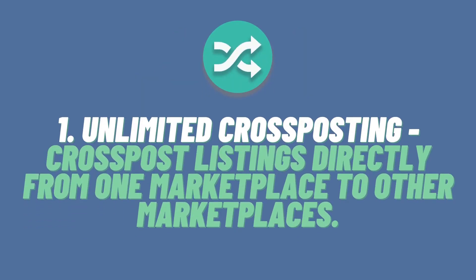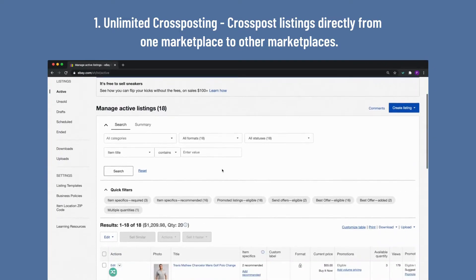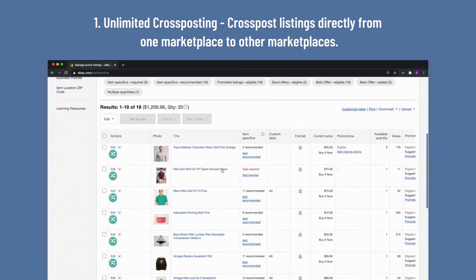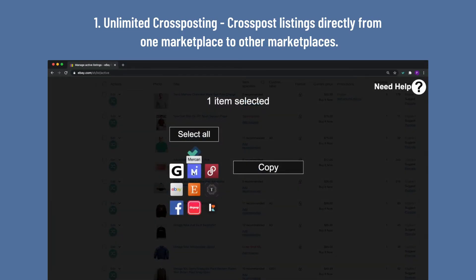Cross-post unlimited listings directly from one marketplace to other marketplaces. Go to your listings on the marketplace — for example, eBay — and click the List Perfectly cross-posting button for the listing you want to cross-post. With the Simple Plan, you will cross-post one listing at a time. With the Business and Pro plans, you may cross-post in bulk.